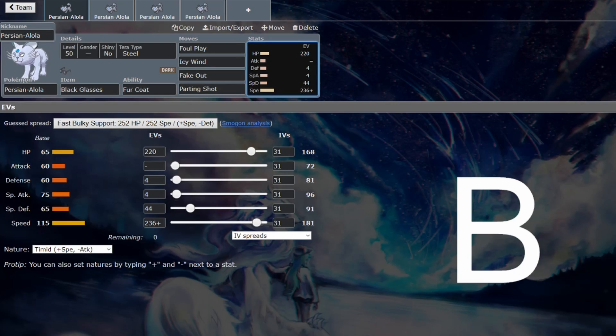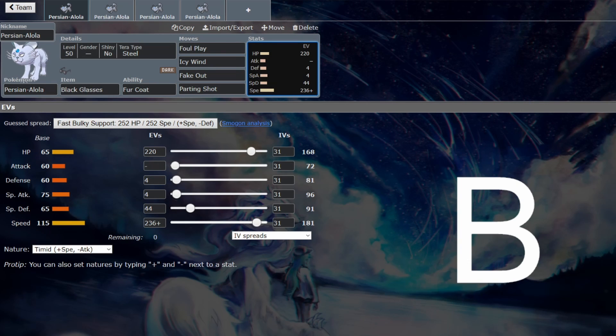Fur Coat is great. 162 defense is what Persian has, which is really respectable. So it's going to be able to shrug off a lot of hits. We've seen it in previous generations. Fur Coat is significant. So it doesn't matter that you don't have Intimidate. It's doing something slightly different.